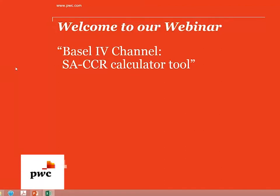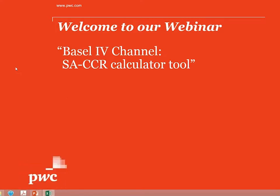Hello everyone and welcome to a very special edition of our Basel IV channel. Today we will have a look at a number of tools that we can use to calculate the potential impact of Basel IV on risk-weighted assets.